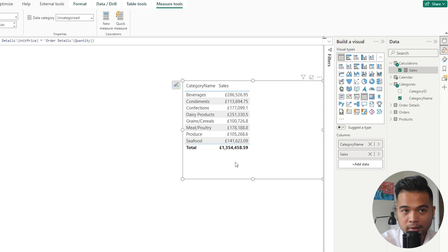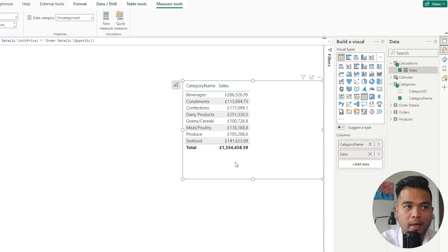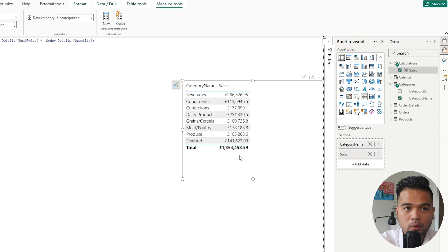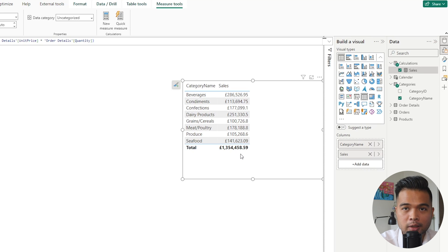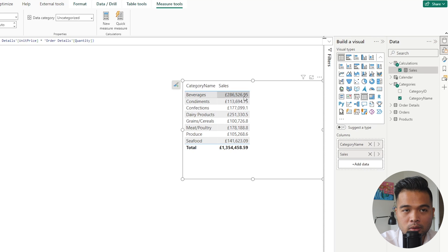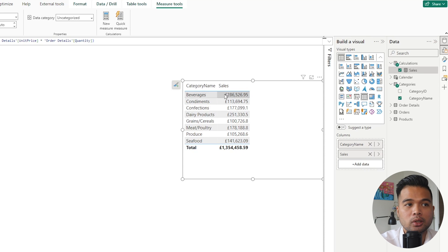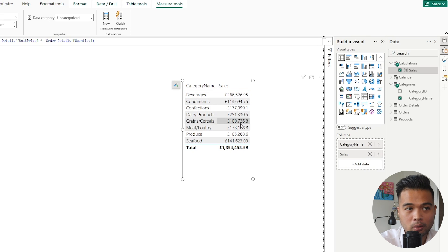What it gives us is the 1.3 million pounds here. However, in this table, because we added the category name as a column, we've added a filter on this measure to say that now I want you to, for each row, just give me the sales for that context, for that category. So for each row there is a filter being applied to the measure saying, give me sales where the category name equals beverages, and so on.